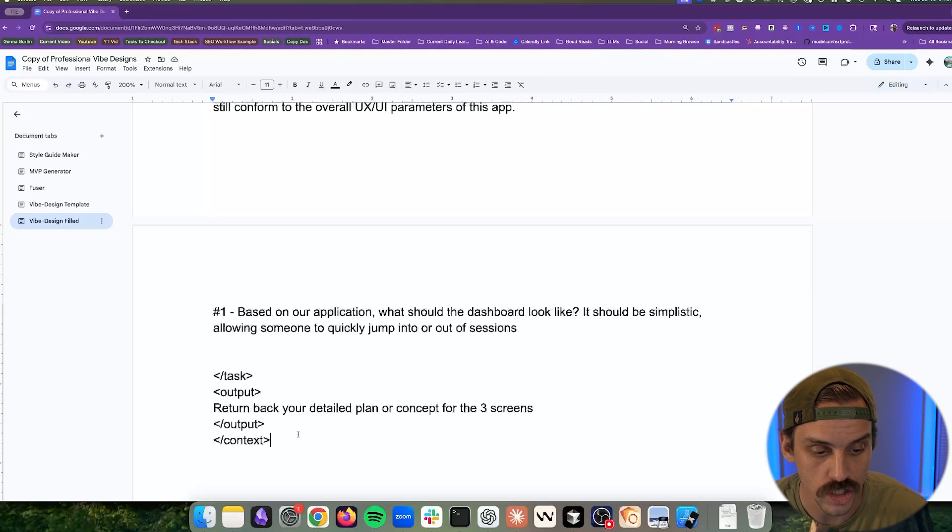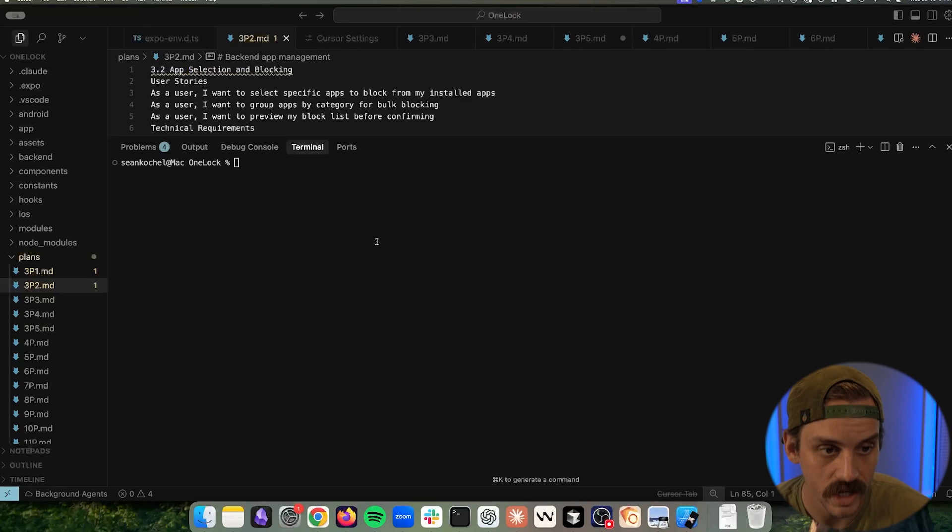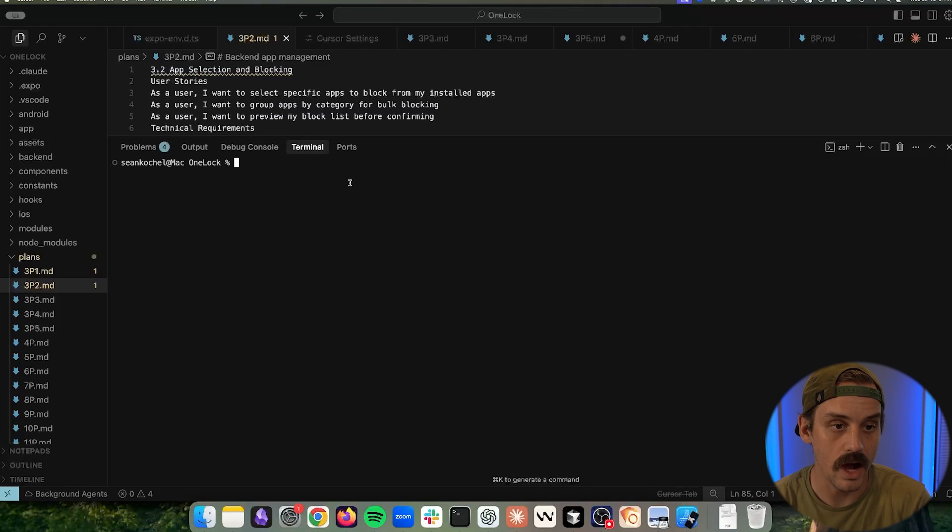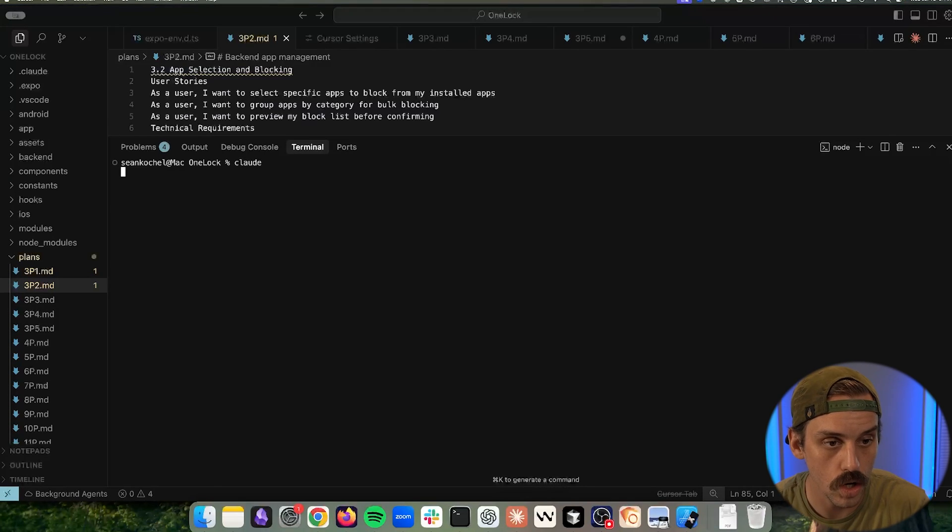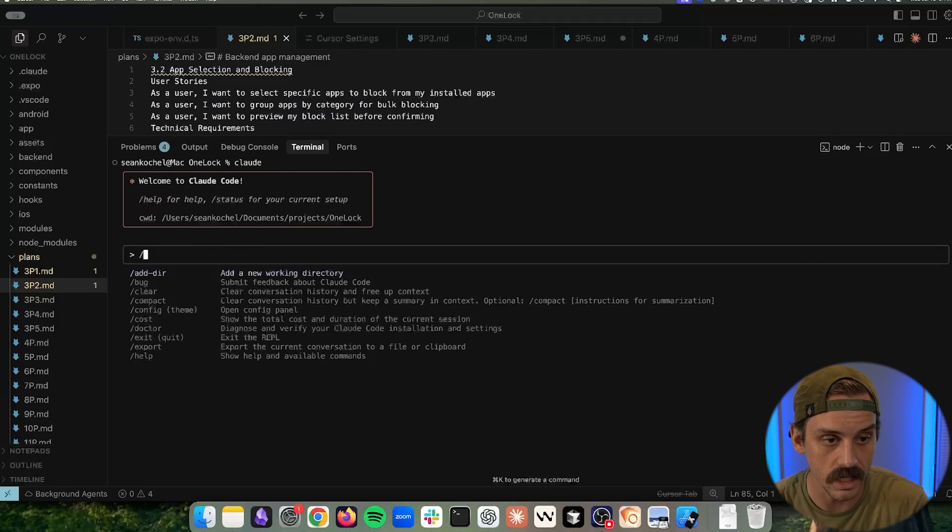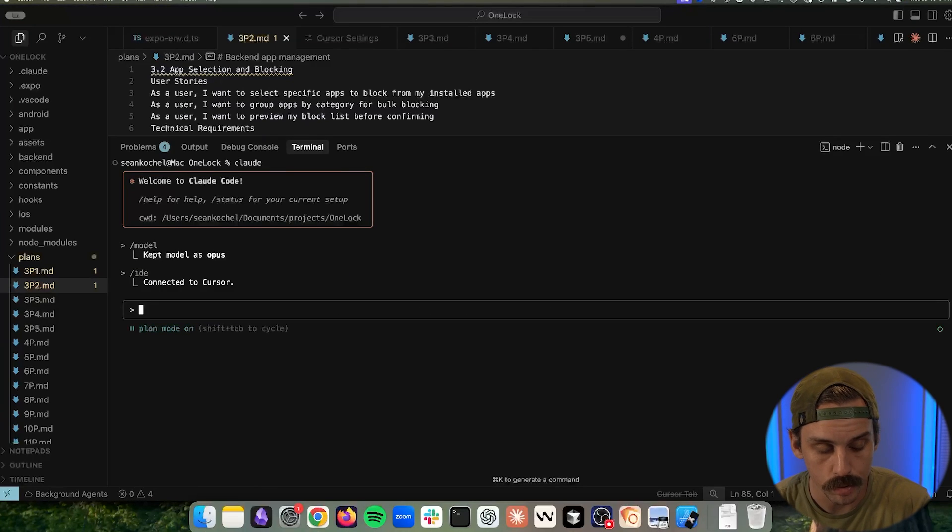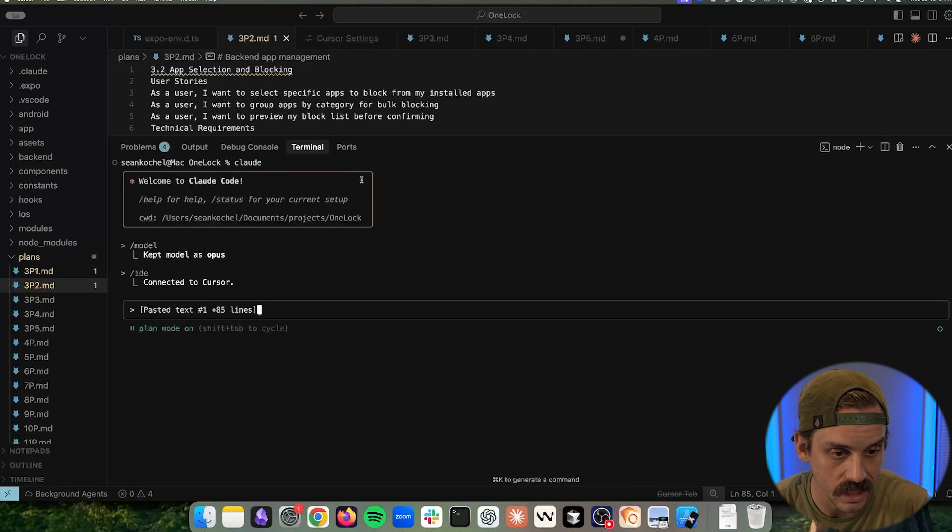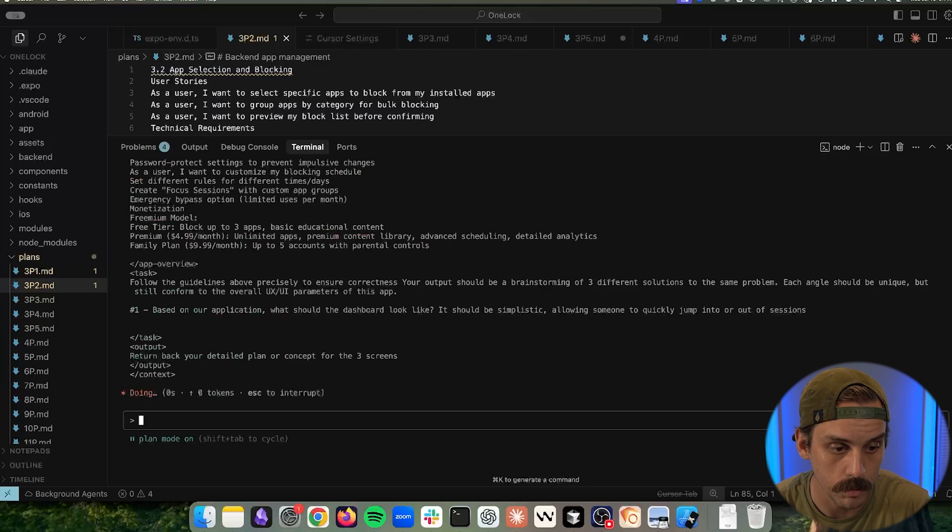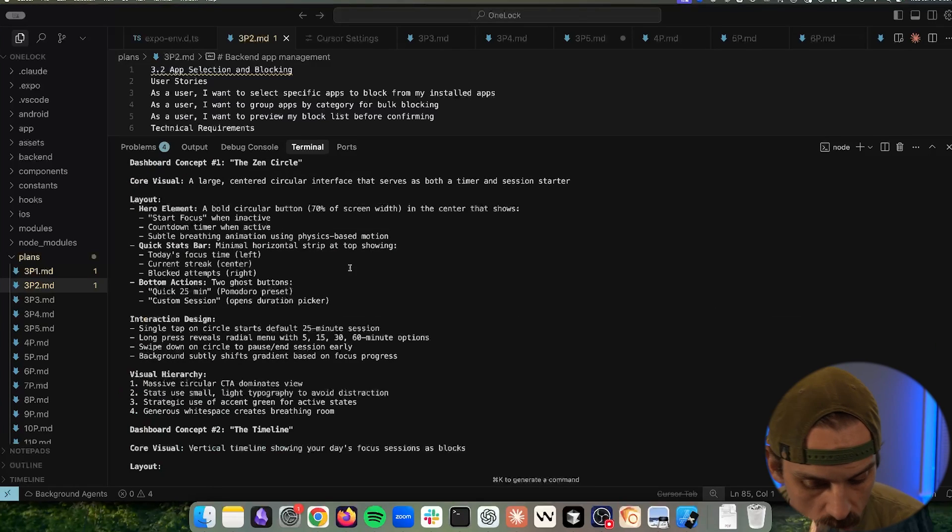So given that, what should this thing look like? And so what we're going to do is we are going to copy this entire prompt and then we're going to hop into our terminal. I'm going to use Claude Code for this example, but this works with anything. And then inside of Claude Code, I'm going to toggle this into planning mode and I'm going to paste in that prompt and I'm going to let it ride.